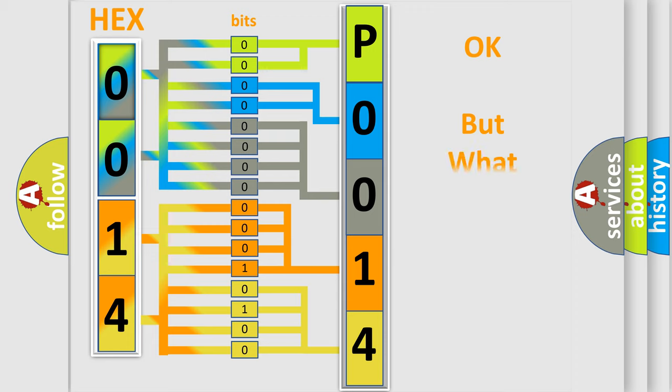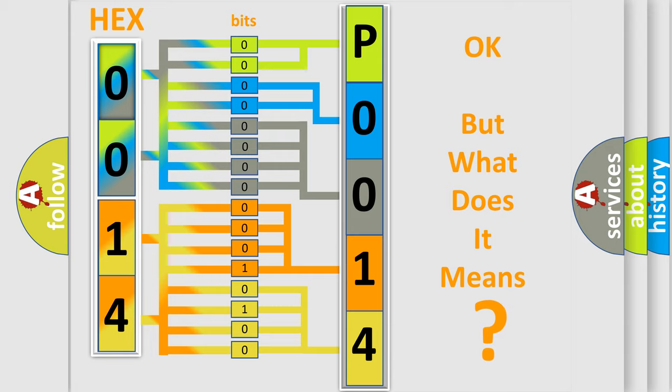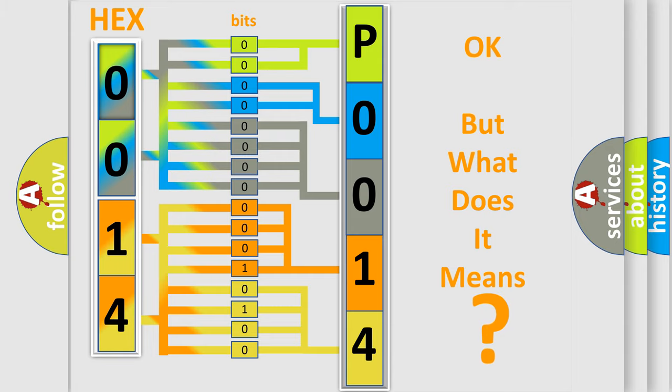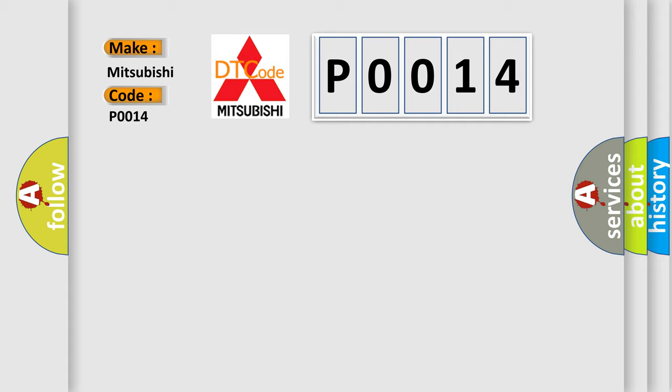The number itself does not make sense to us if we cannot assign information about what it actually expresses. So, what does the Diagnostic Trouble Code P0014 interpret specifically for Mitsubishi car manufacturers?